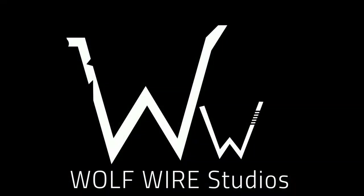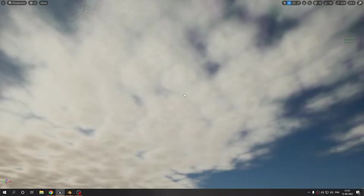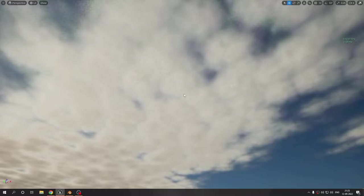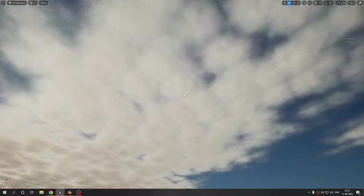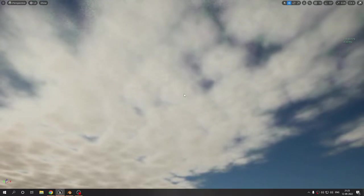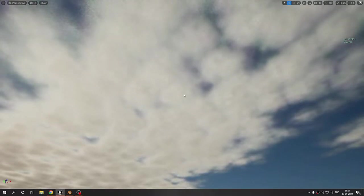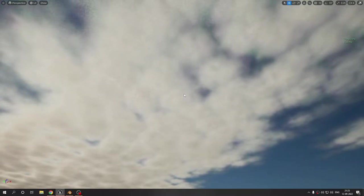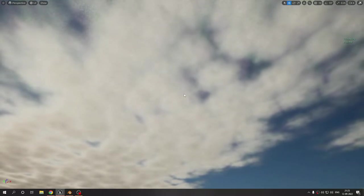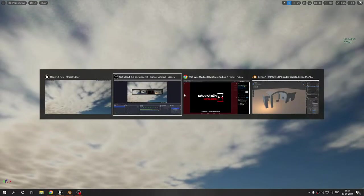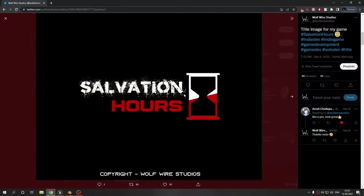Welcome back guys, this is Wolffire Studios back at it again with another devlog. This time I have some small updates for you. They're not that big, but apart from that I'd like to show you guys something else.